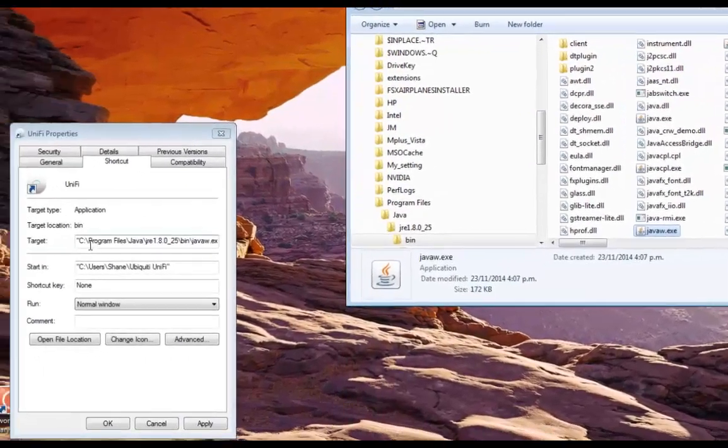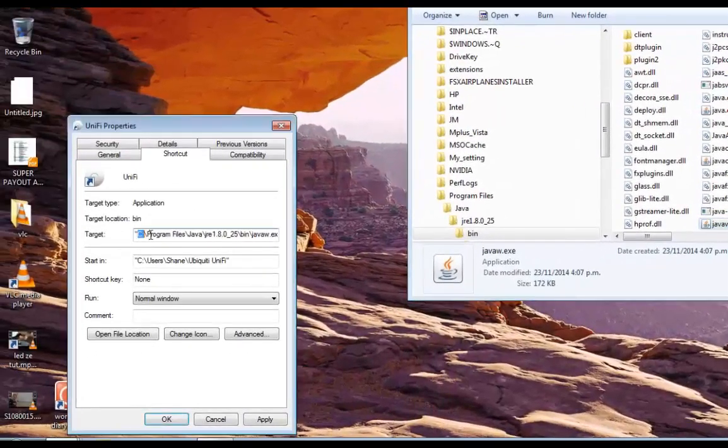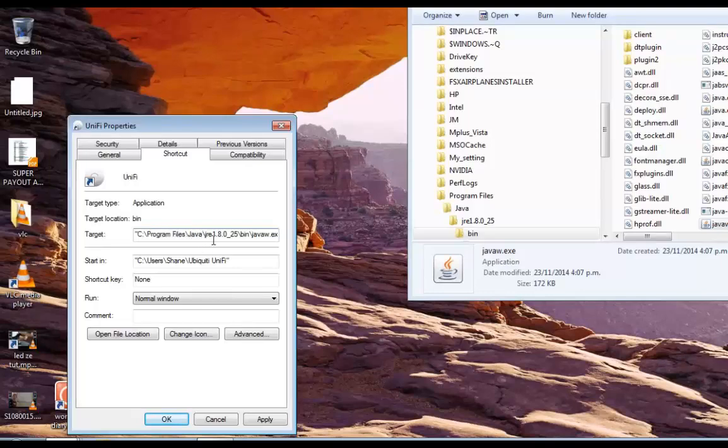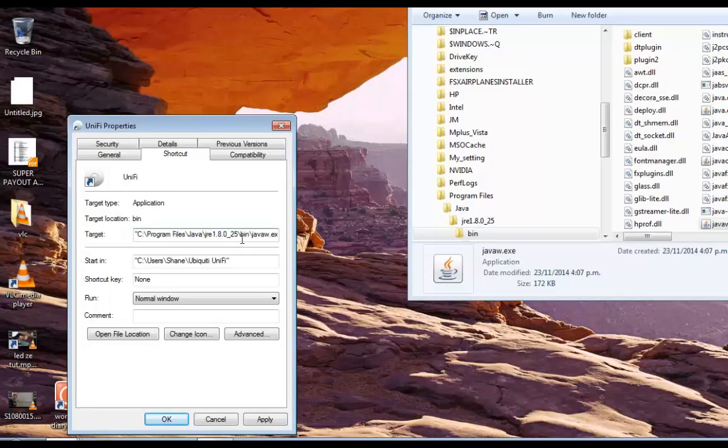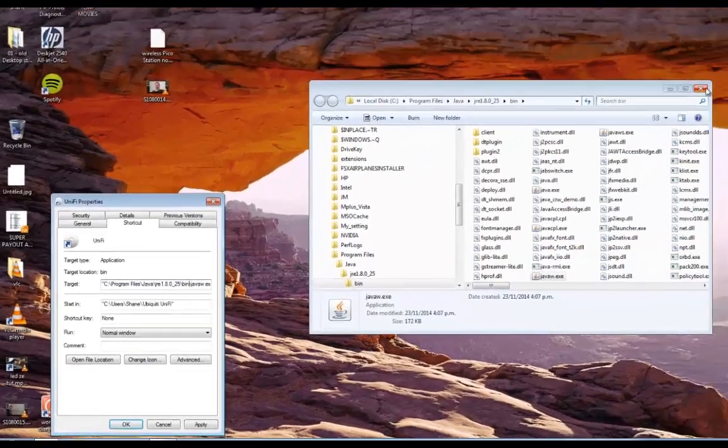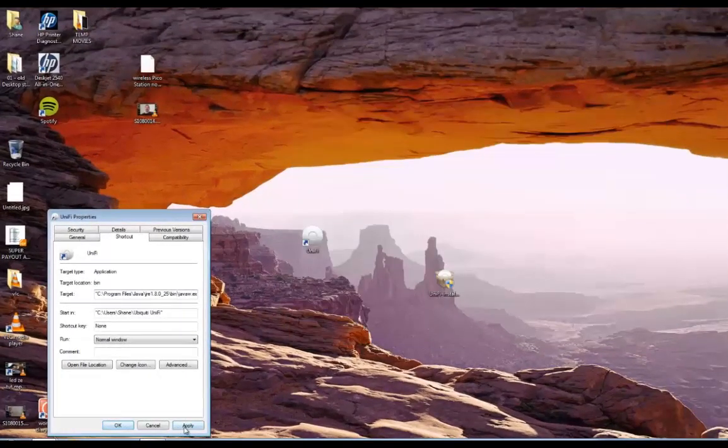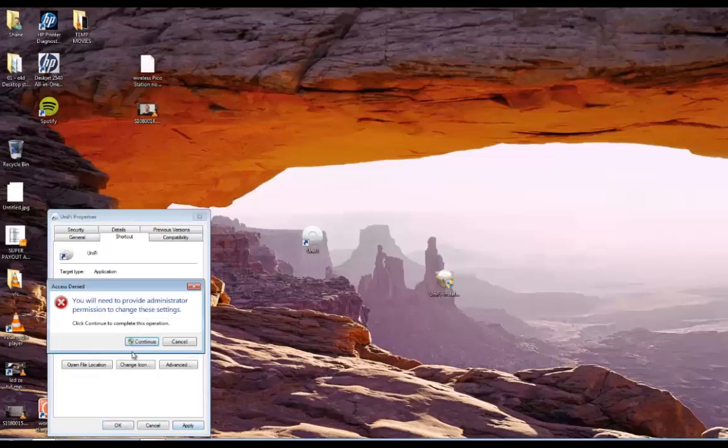And now I see that path's changed here. Program files, Java, Java JRE 1.8.0 underscore 25 bin. And that's correct. So we can close that now. And then okay. And apply that.